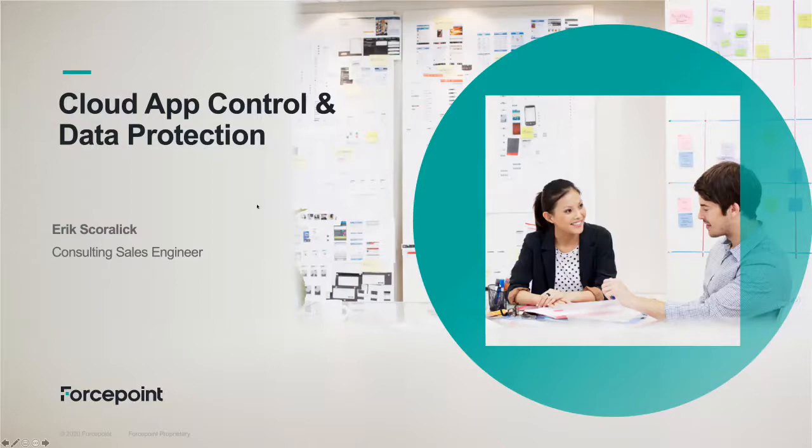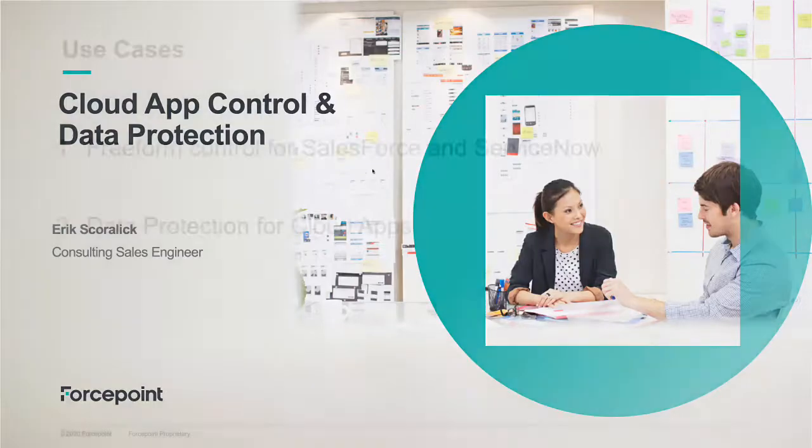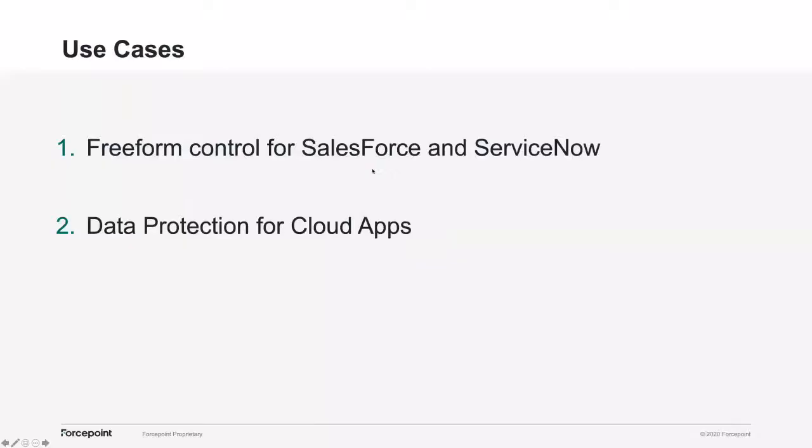So I have two use cases in this video that I'm going to show. First use case is going to be freeform control for Salesforce and ServiceNow - pretty much someone typing or posting keywords or dictionaries that we don't allow in those systems. And the second use case is going to be related to data protection for cloud apps, pretty much uploading or downloading sensitive data for those cloud applications.